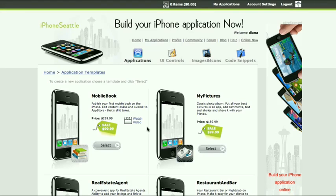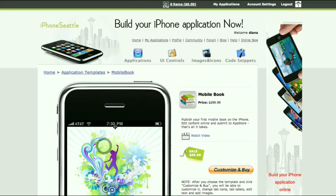All it takes is three easy steps, from initial design to App Store submission. On the Applications tab, you can browse all templates. Click Watch Video to view a video presentation. Click Select to preview a template.